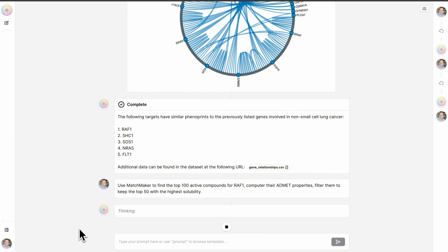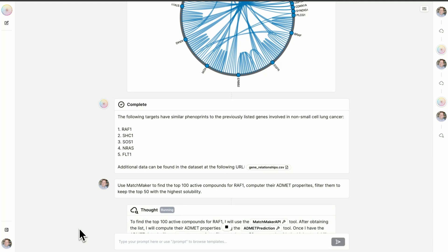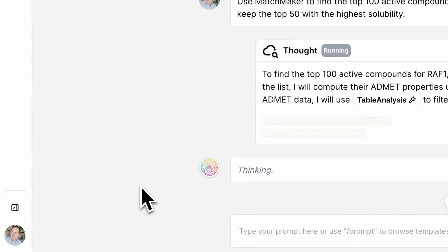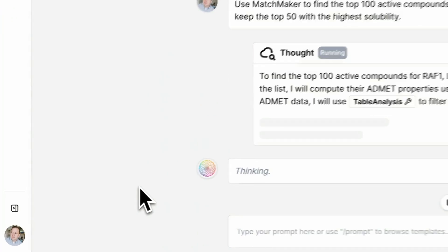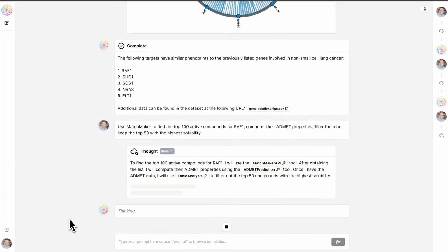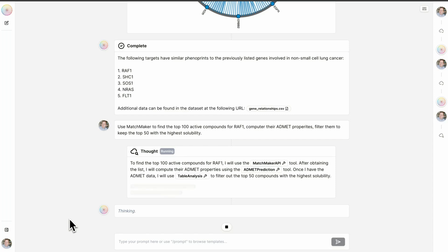The Matchmaker model excels in predicting the probability of interaction between any small molecule and any protein within the proteome. We have previously used this tool to predict the proteome-wide target interactions for approximately 36 billion compounds in the enamine real space. What makes Matchmaker particularly effective is its ability to make accurate predictions even in cases where there's little or no data available for a specific protein target. It achieves this by focusing on the structure of the individual protein pockets rather than the entire protein, which enhances its predictive accuracy.